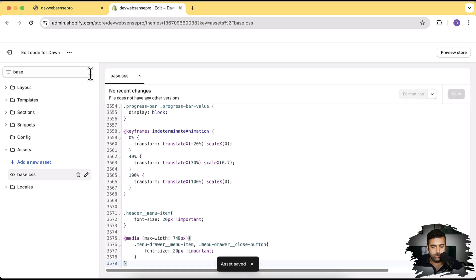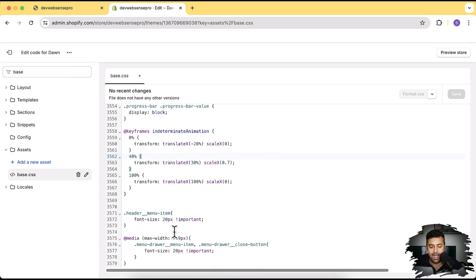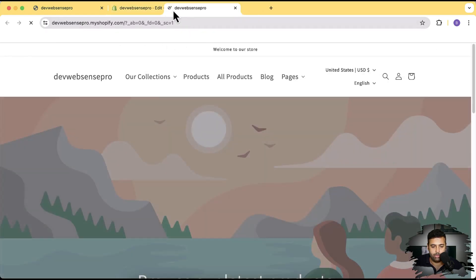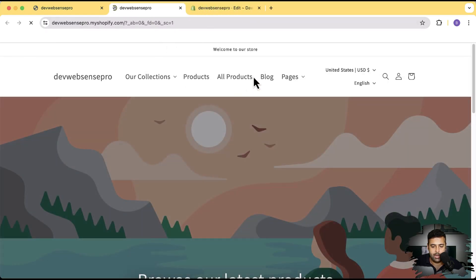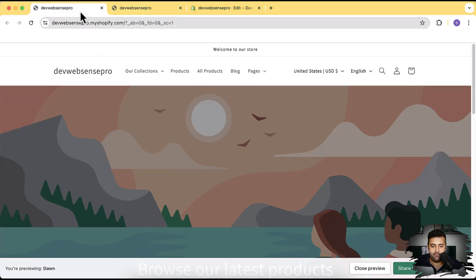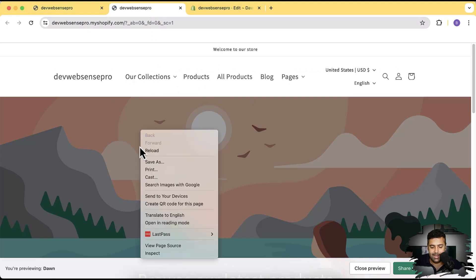And then I'm going to preview my theme because the default font size is 14 pixels, we have increased it by 6 pixels to make it 20 pixels. Now let's preview the store, click on preview store. And now you can see our menu font size have increased. So that's the default and that's the updated one.